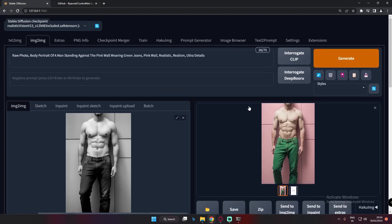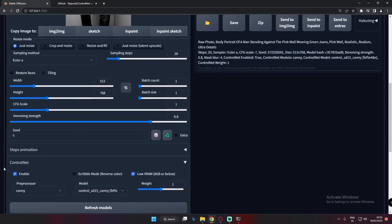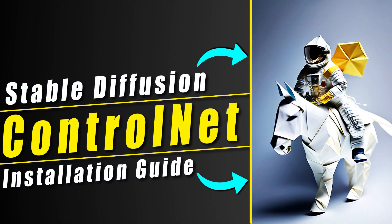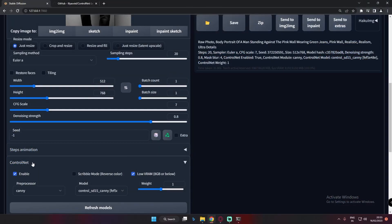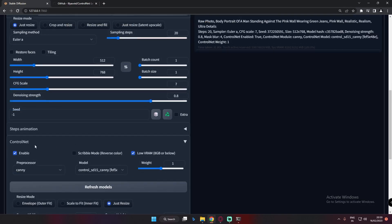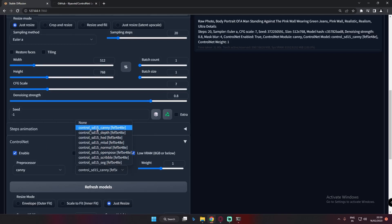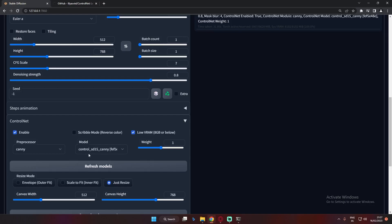Welcome back. In this video I'm going to talk further about the ControlNet extension. If you are new to this channel, I already made a video on how to install and use the ControlNet extension — the link is in the description or click the 'i' button. ControlNet is definitely one of the most game-changing extensions you can install on Stable Diffusion. Today I'm going to cover the ControlNet Canny model specifically.